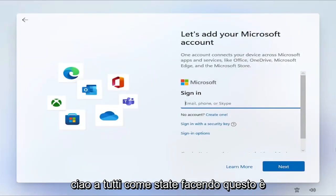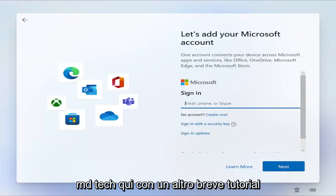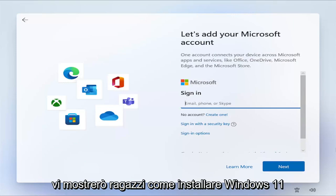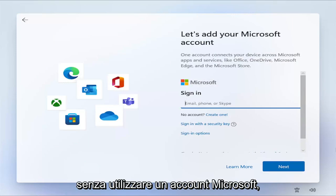Hello everyone, how are you doing? This is MD Tech here with another quick tutorial. In today's tutorial, I'm going to show you guys how to install Windows 11 without using a Microsoft account.